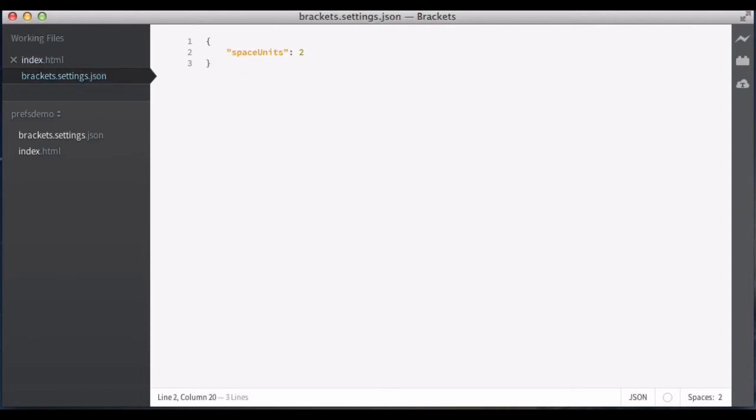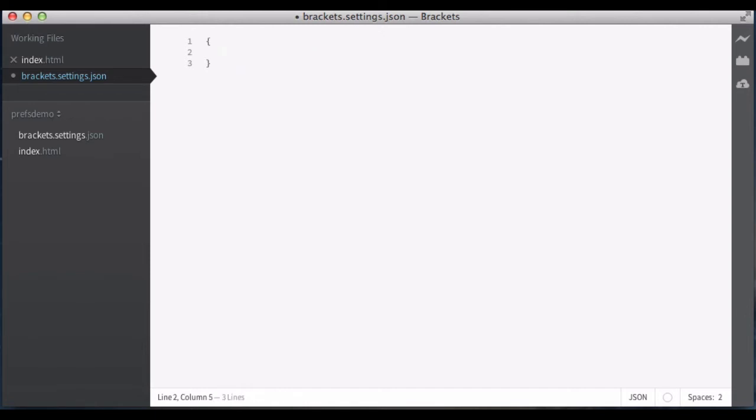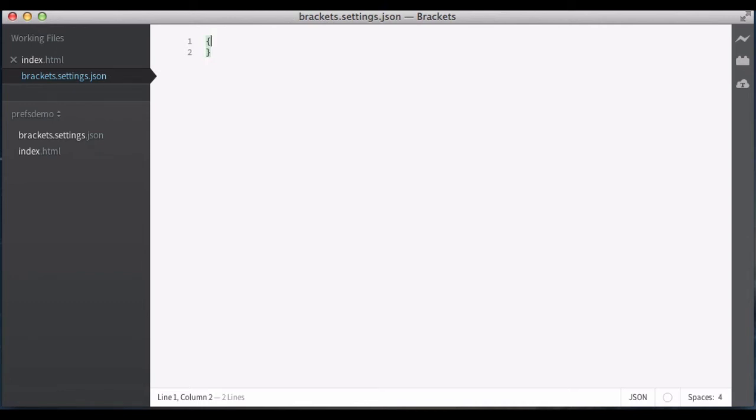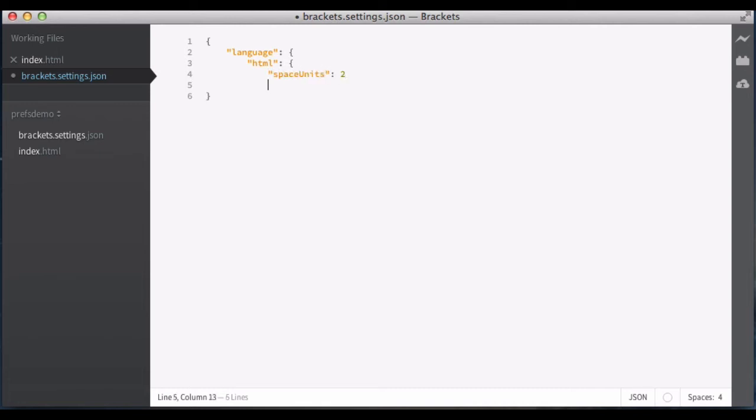Now, if I go to edit this file, you can see this has now switched to two-space indentation here. Maybe I don't use two-space indentation everywhere. Maybe I only use it for HTML. So this system supports what I call layers, and the only layer right now is the language layer. Actually, here, let me go ahead and save this so it sets my space units back. So I'm going to use the language layer here, and I'm going to say language HTML space units two.